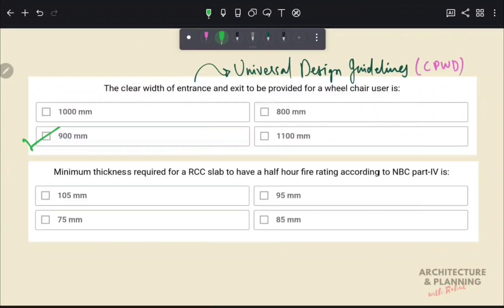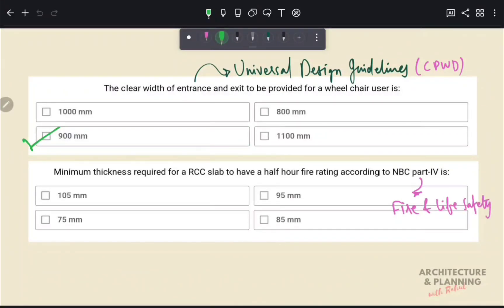What is the minimum thickness required for an RCC slab to have a half-hour fire rating according to NBC Part 4? Part 4 of NBC is about fire and life safety, and provides fire ratings of various materials and building elements. As per this document, the minimum thickness required for an RCC slab to have a fire rating of at least half an hour is 75 mm. Therefore, the correct answer is option C.